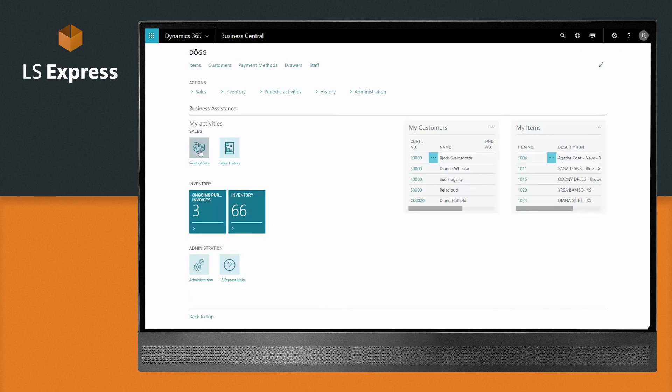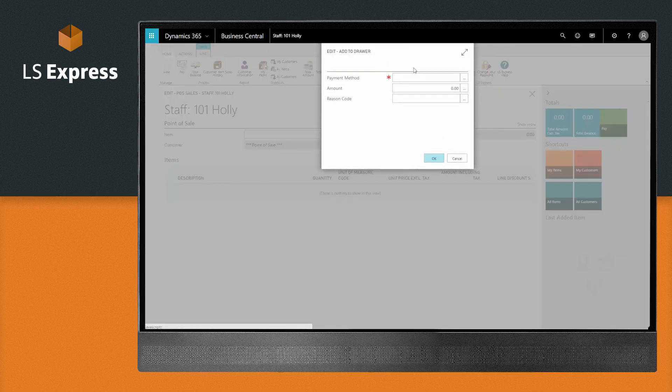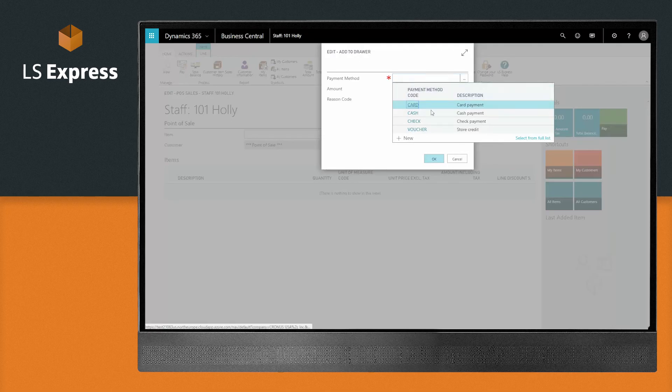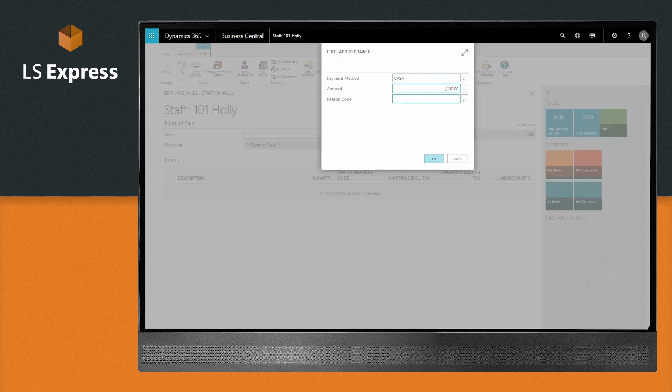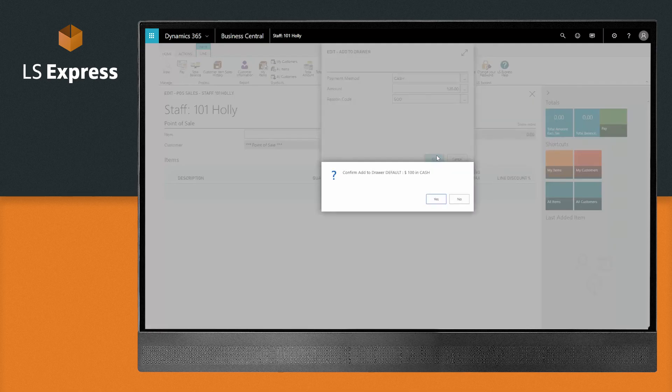At the start of each business day, add your beginning balance. Simply go into the POS, add to drawer, then enter the amount you choose to start your day with. That's it. You're all set. Now you can open your store and start selling.